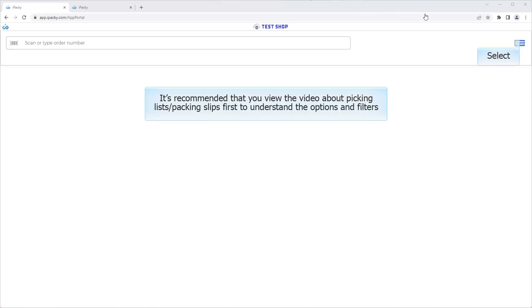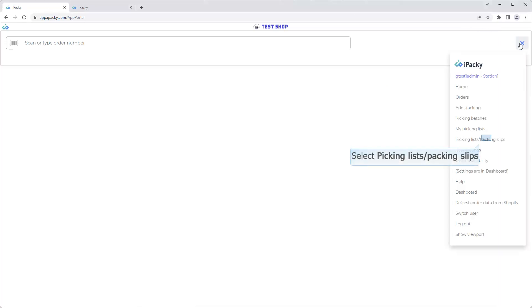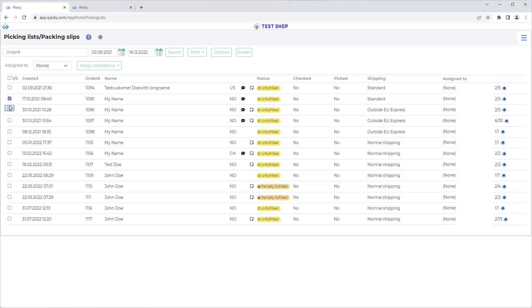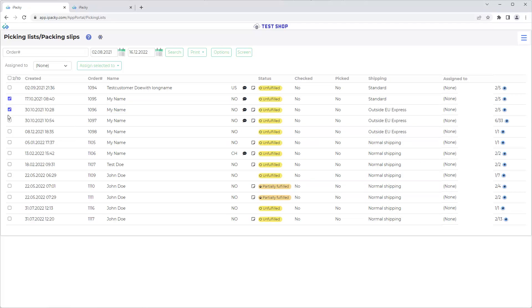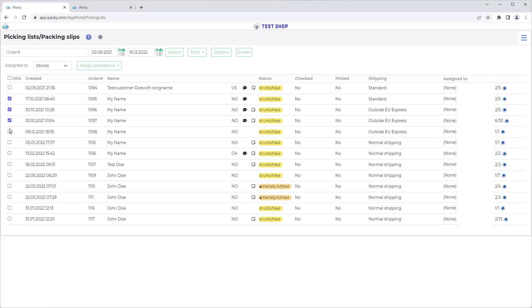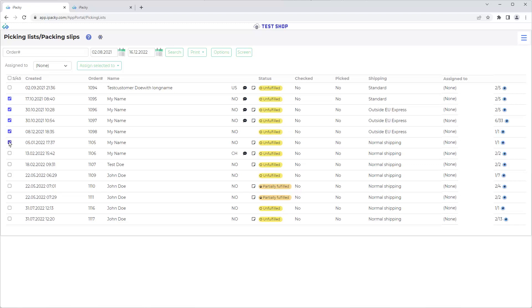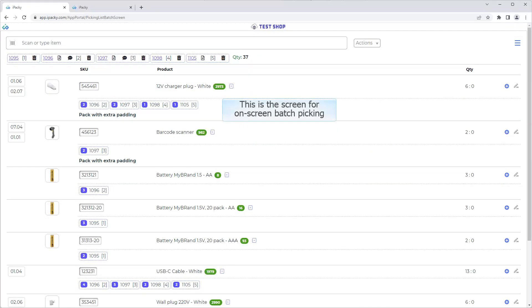Select the menu. Select Picking Lists Packing Slips. Select the orders you want to pick. Click on the screen button. This is the screen for on-screen batch picking.